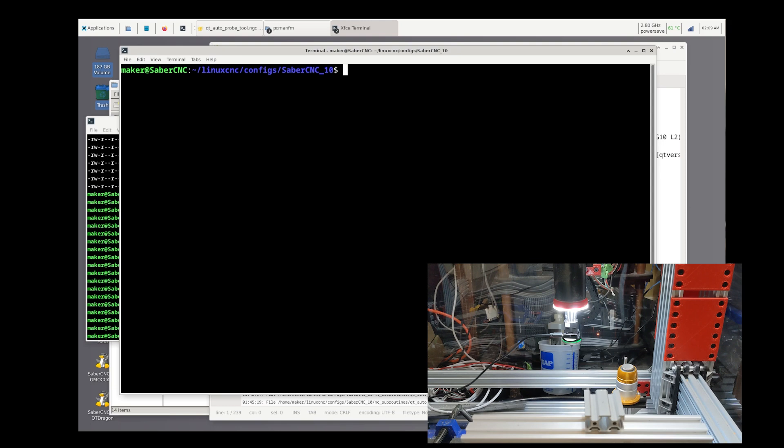This pull request addresses that issue by making the qtautoprobetool.ngc move the tool back to the position it was at prior to issuing the tool change request.